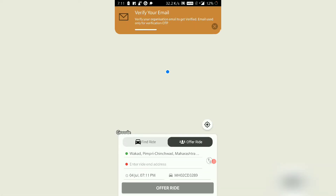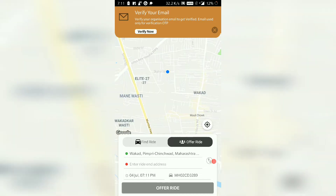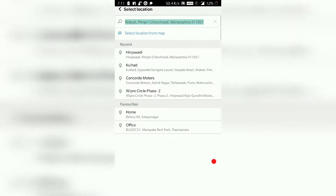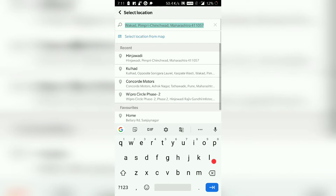Now as you can see over here you have two options: find ride and offer ride. You just touch on find ride and select your from address.